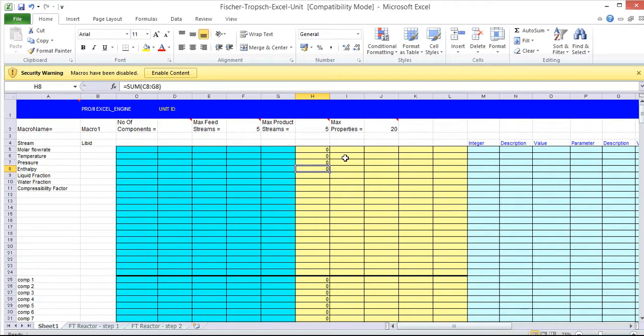Now what we're going to do is we're going to delete that formula so that PRO/II will perform a flash calculation and work out the enthalpy of the outlet stream. And that allows the unit to operate isothermally. So the outlet stream is going to equal the temperature of the inlet stream and we'll get isothermal operation.